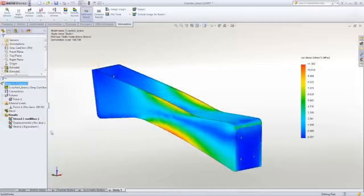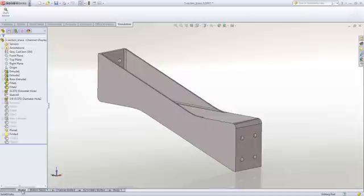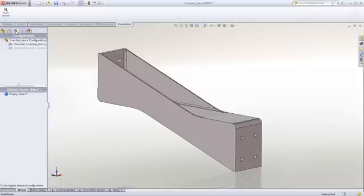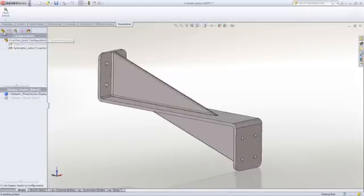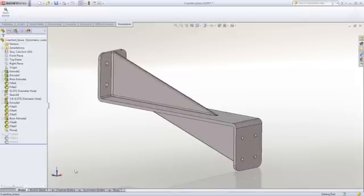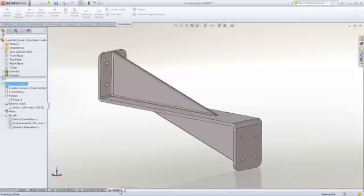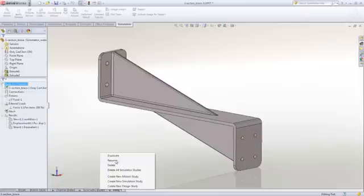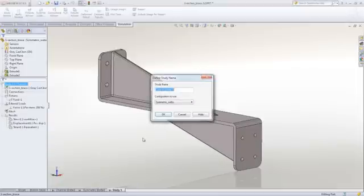Well, what about the other concept? If we change to the single web concept, we can take advantage of the simulation study we just created and make a copy using the duplicate command for this configuration.